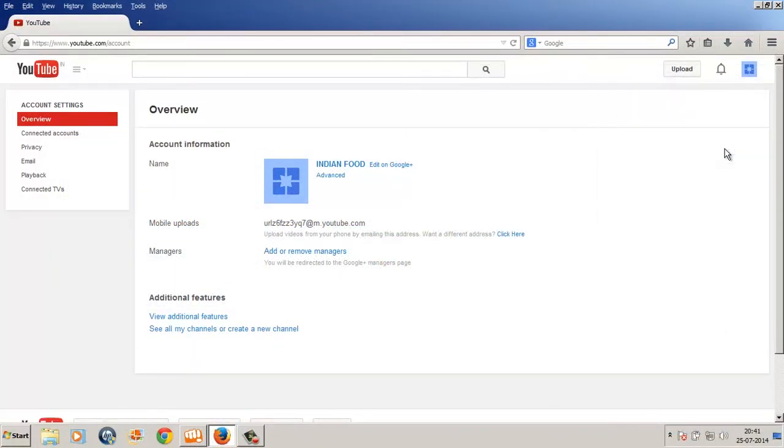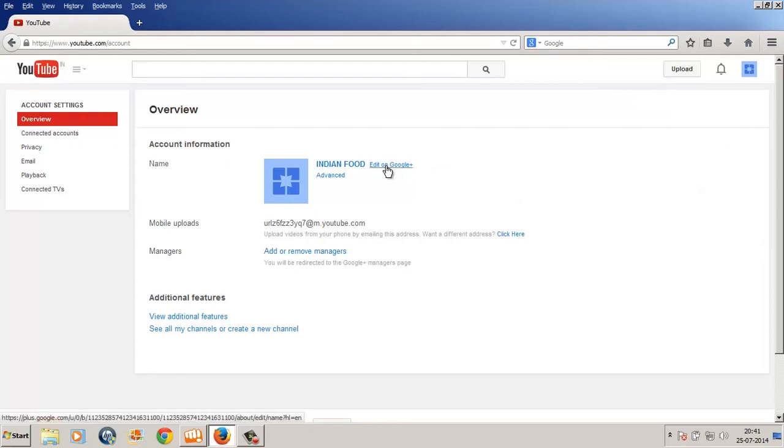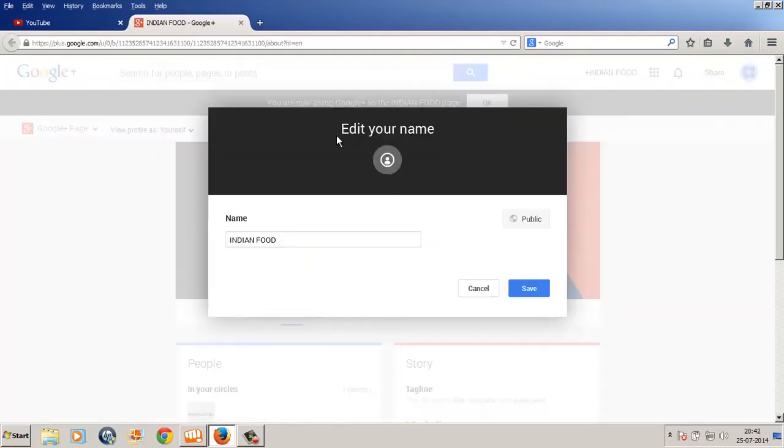Click on this gear icon and it takes you directly to your YouTube account settings overview page of this channel. Just click on Edit on Google Plus and notice it takes you to your Google Plus page which is connected to this channel.